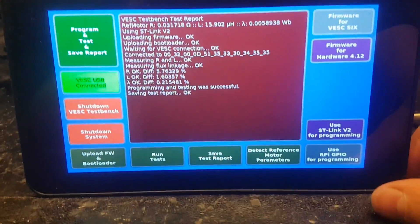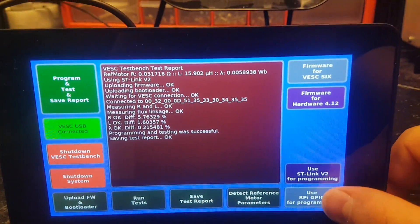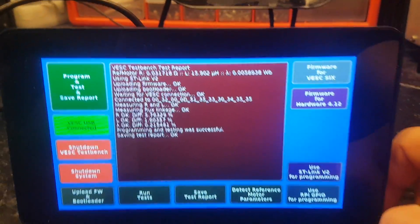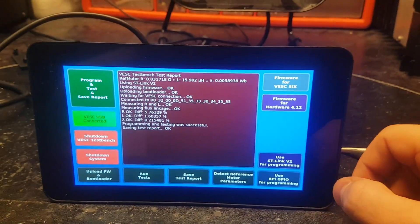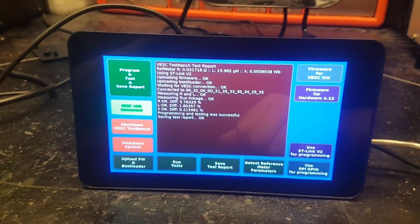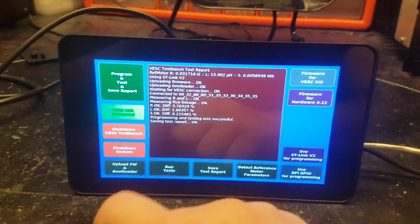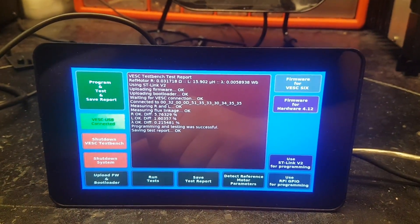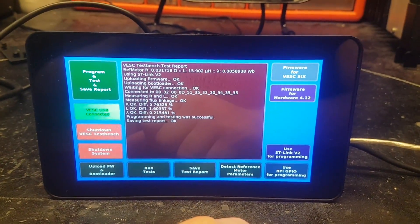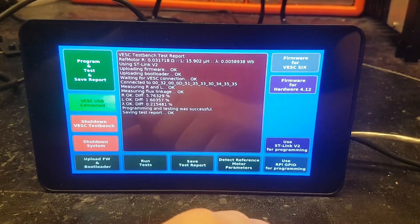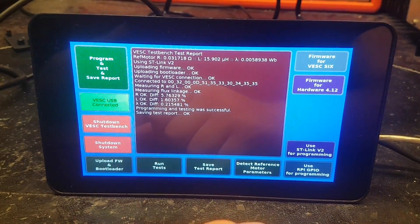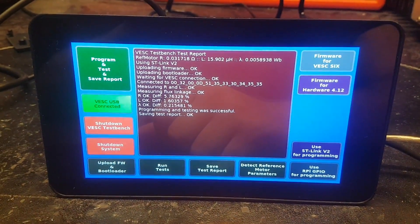But anyway, you can change the mode here as well to use that one instead. There is also a button to shut down the system so that you don't have to shut down the test bench and use the menus in Ubuntu Mate.